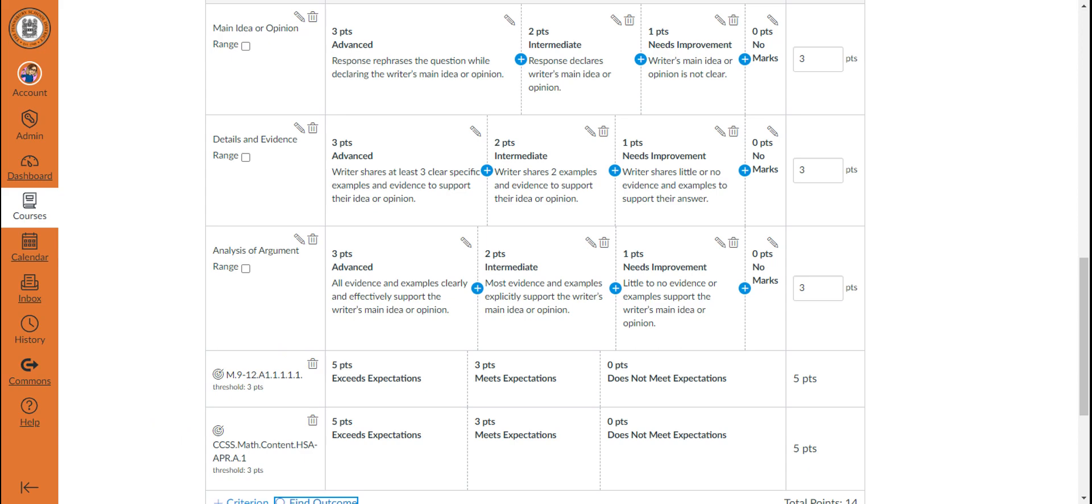Thus, when adding outcomes as Canvas rubric criteria, you have a wide range of options of how you can use the outcomes, both as outcome measurements and for grading, just for outcome measurements, and or using the outcomes in conjunction with other rubric criteria.